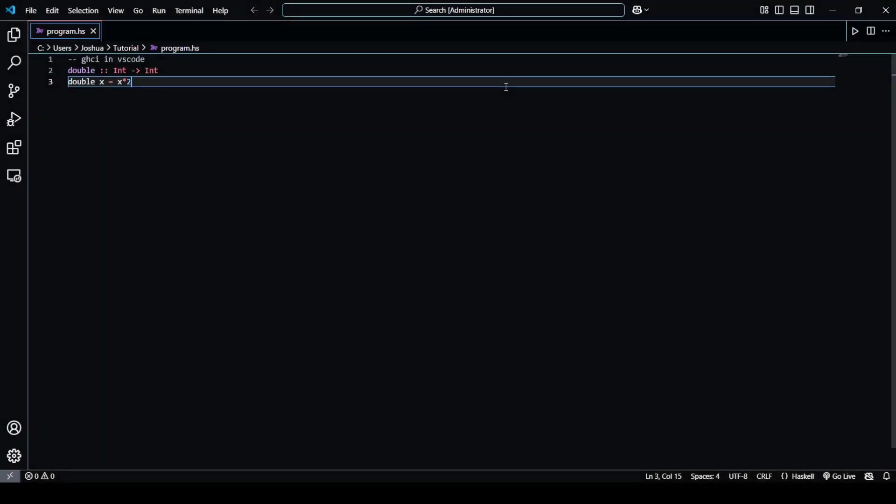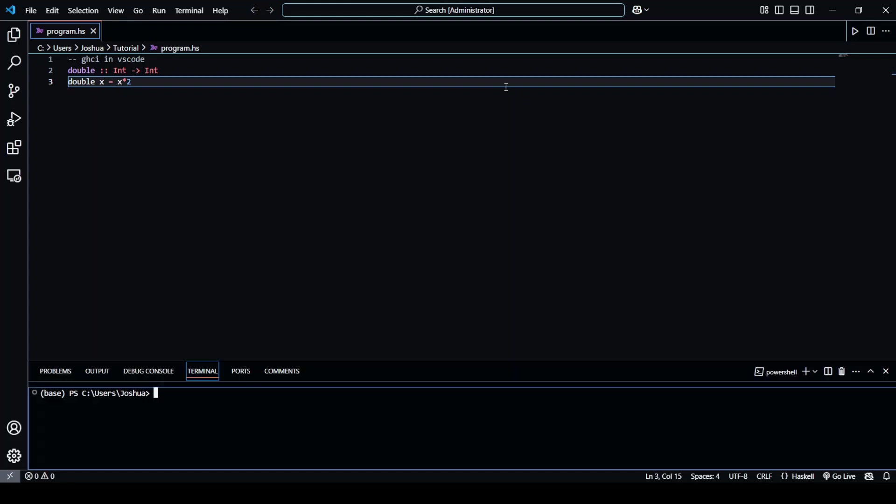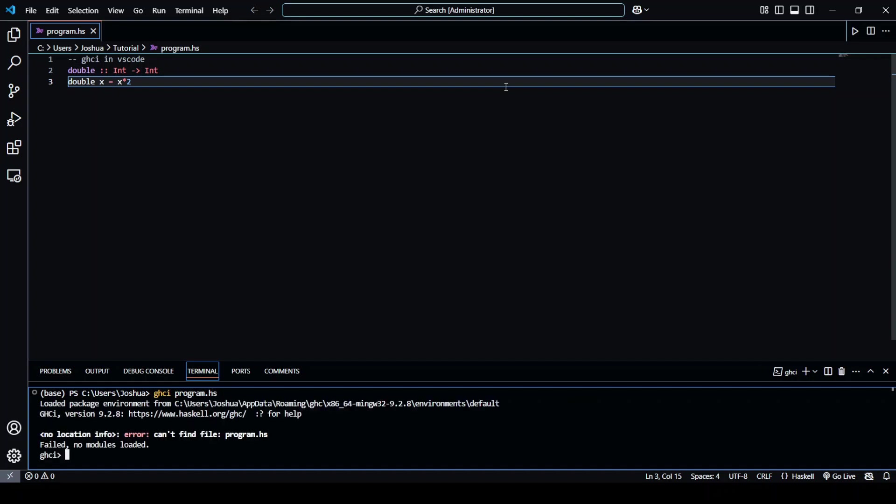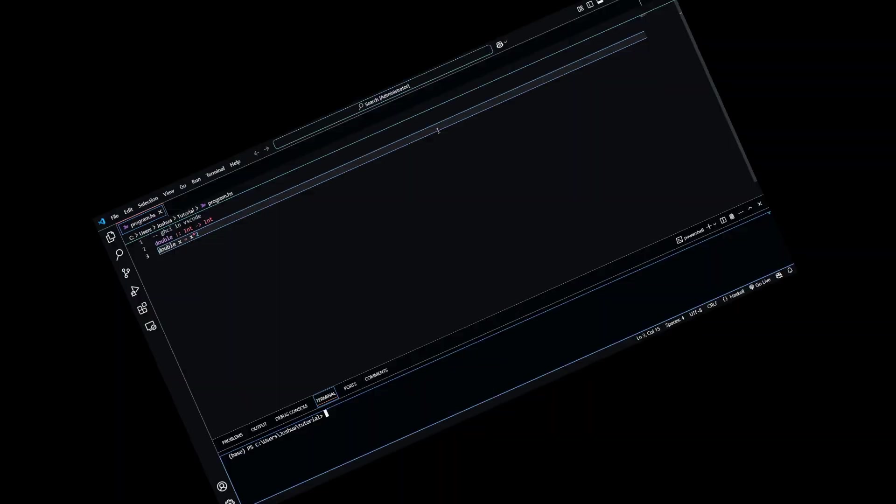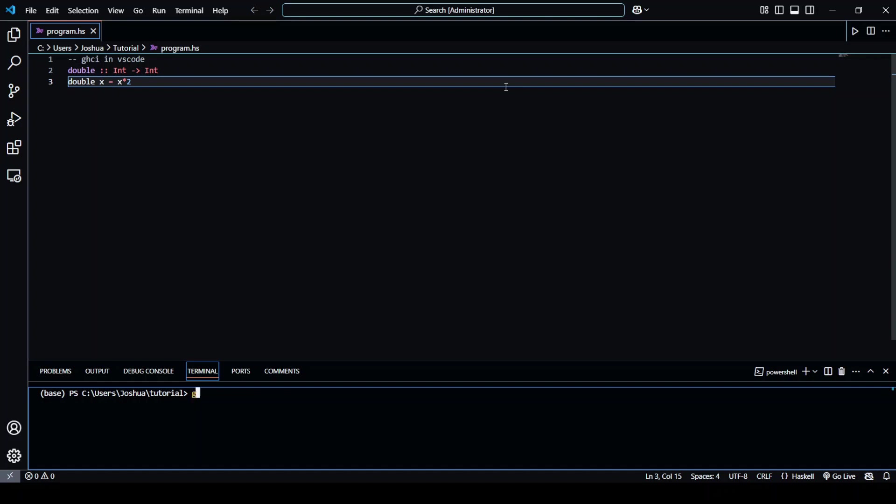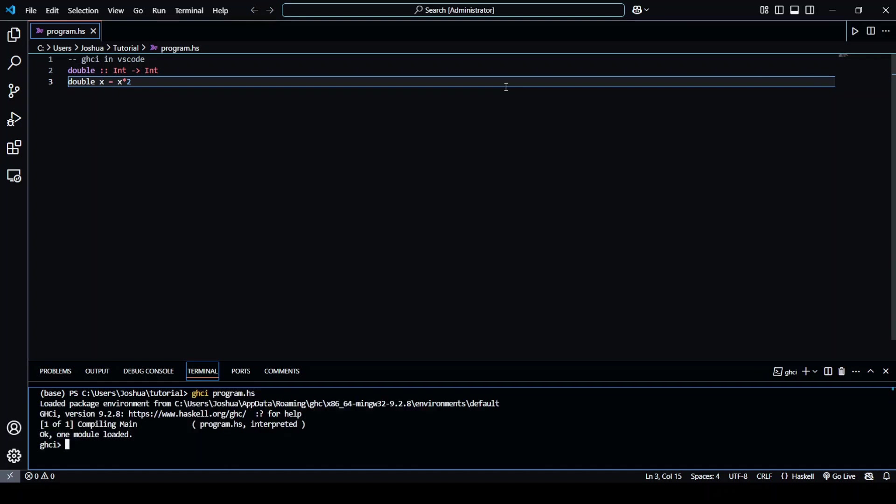Now that we've got that done, we need to open a terminal, so we can use ctrl apostrophe or ctrl shift apostrophe, and then we enter ghci and the name of our program, so in this case program.hs. Okay, it didn't find it because I'm not in the right directory, so let me quickly sort that. We can use ctrl D to exit, so now we can run the same line again and everything loads up perfectly.